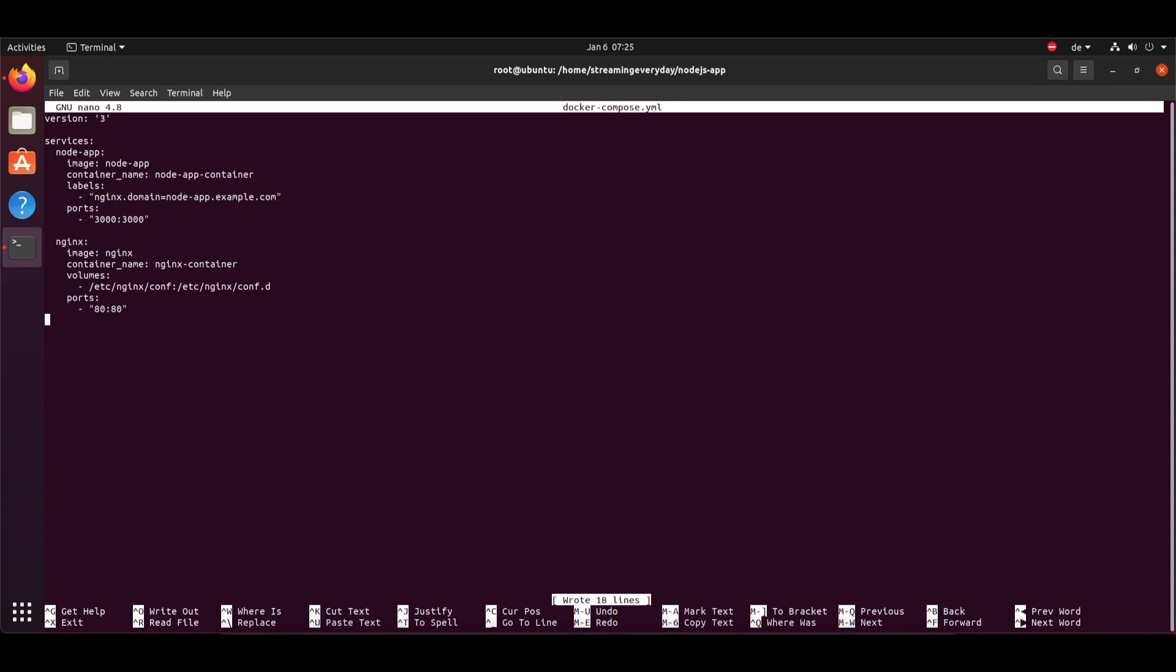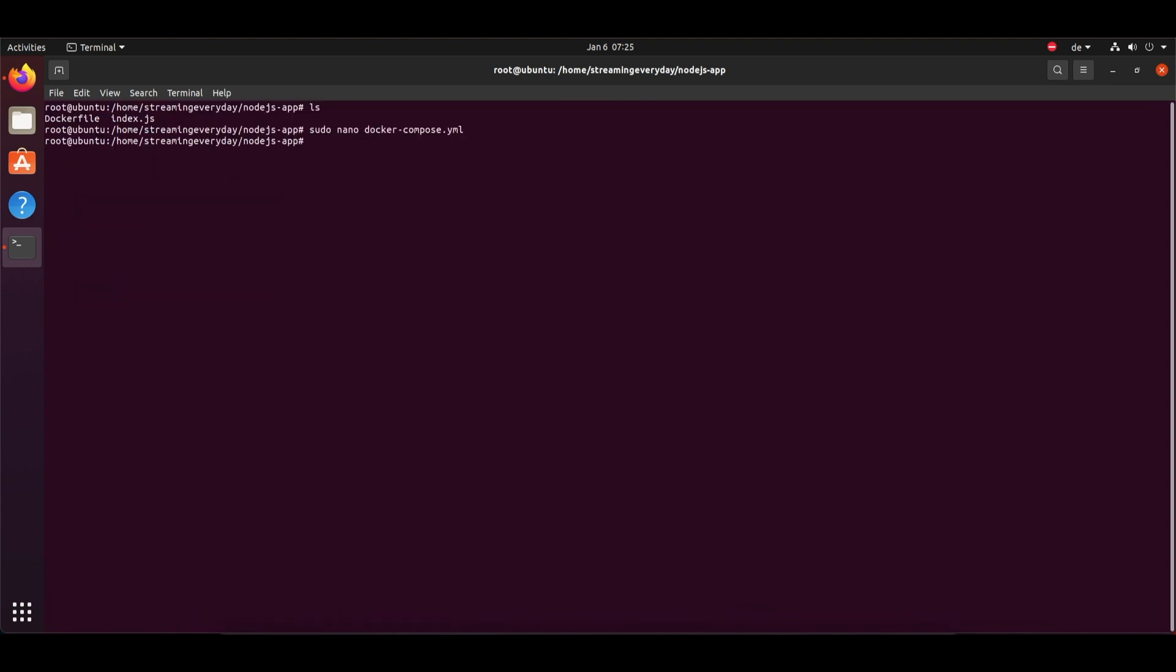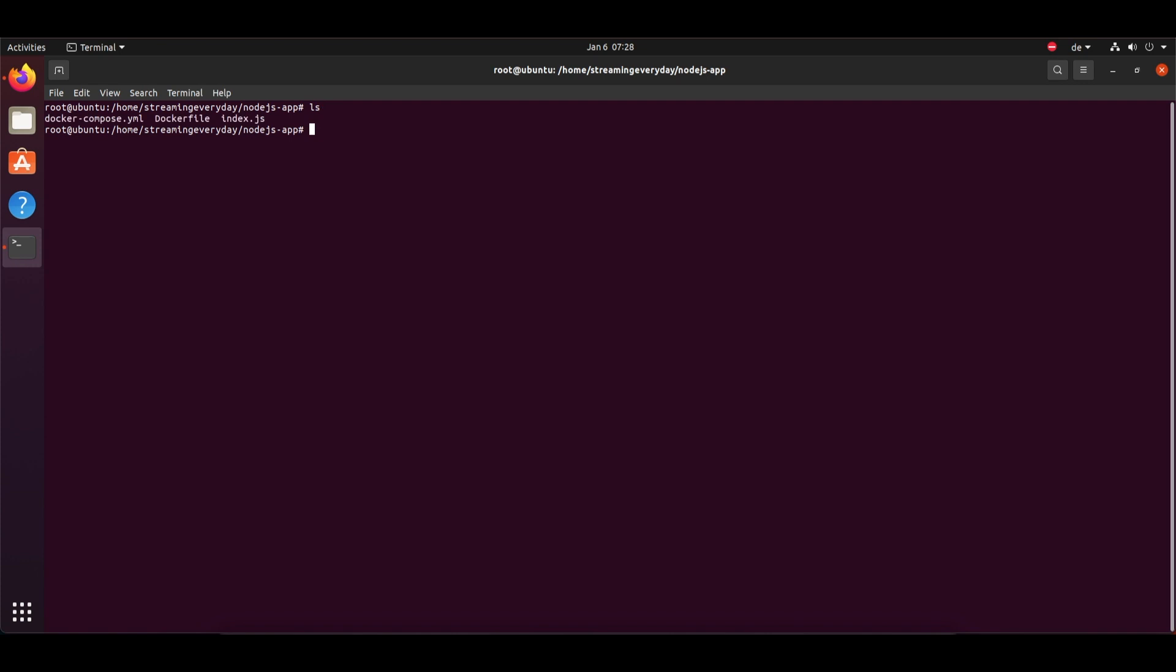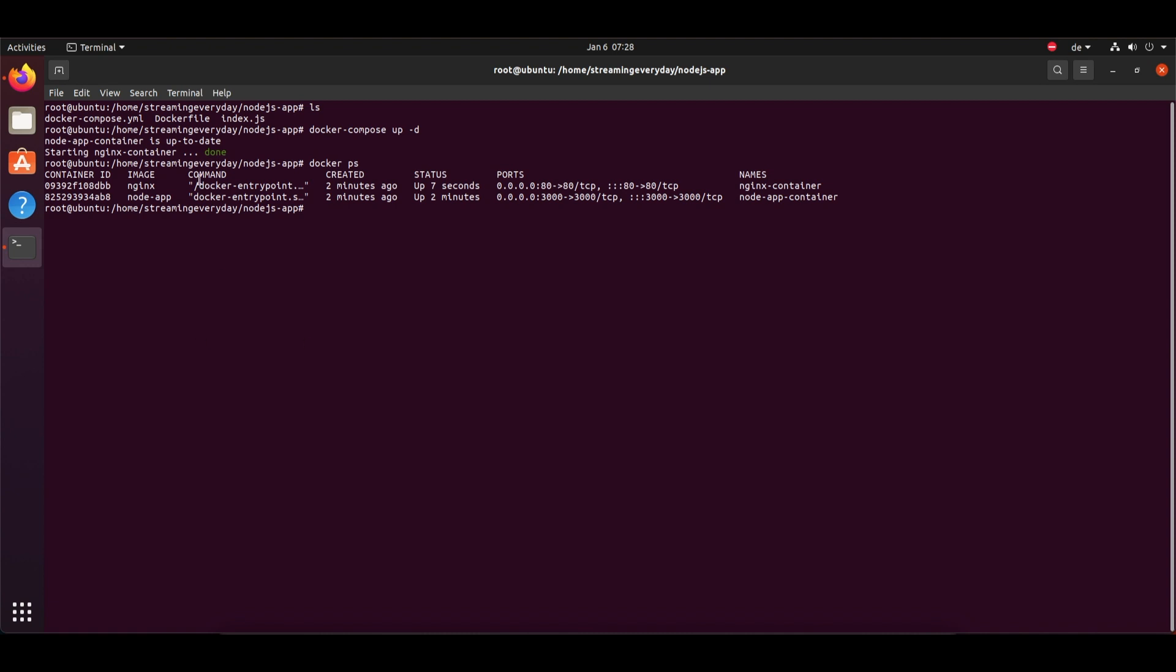So now we have successfully created an index.js file, a Dockerfile, and a docker-compose file. All we have to do now is run the docker-compose. So I'll just write 'docker-compose down' to make sure nothing else is running currently, and yeah, so everything is good. Now we write 'docker-compose up' in detached mode and that's it. So once running, you can do 'docker ps' and see if both the containers are running successfully.